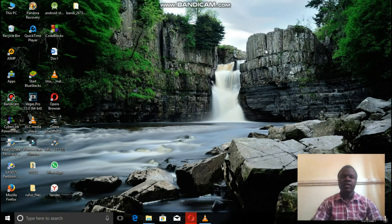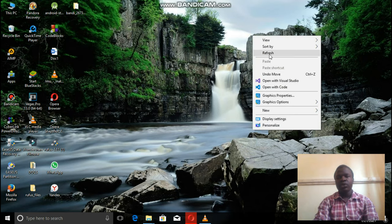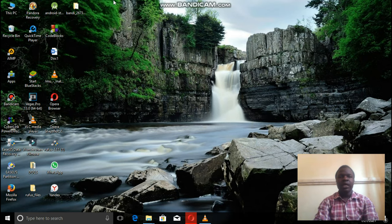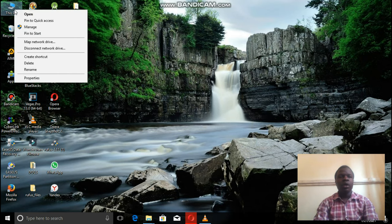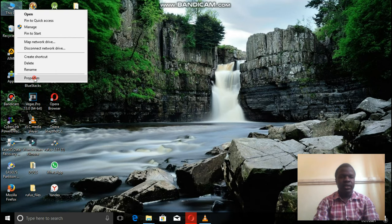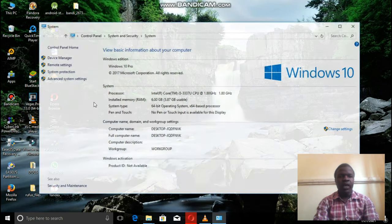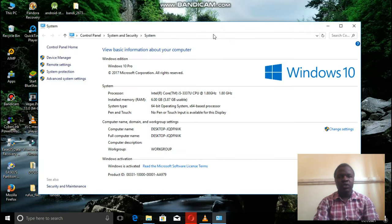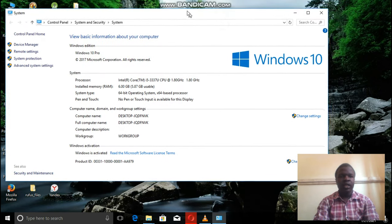the RAM and everything that is. So the first method that we're going to use is you right click on this PC, then you go to properties. From there you'll be able to see everything.